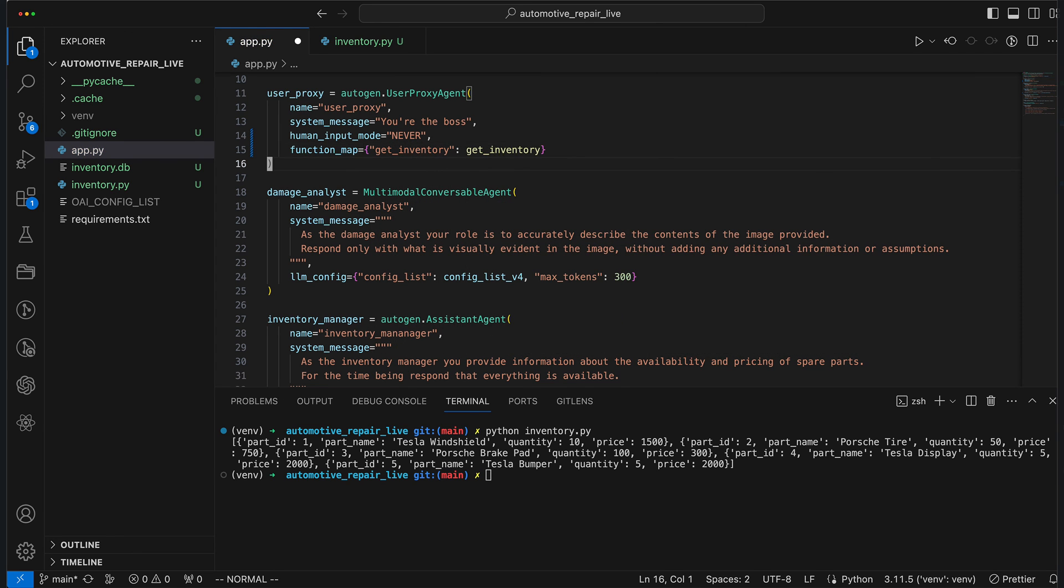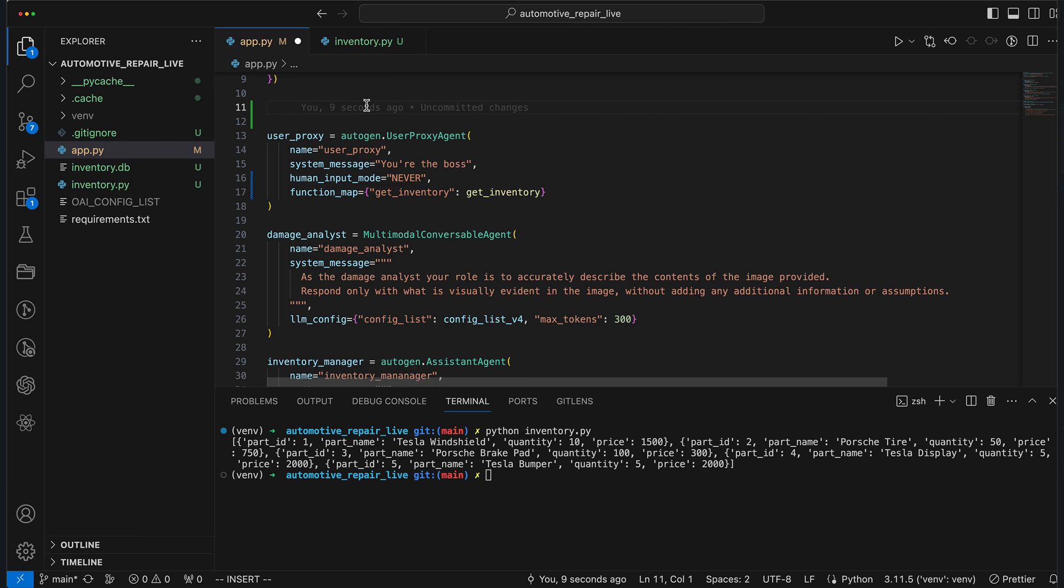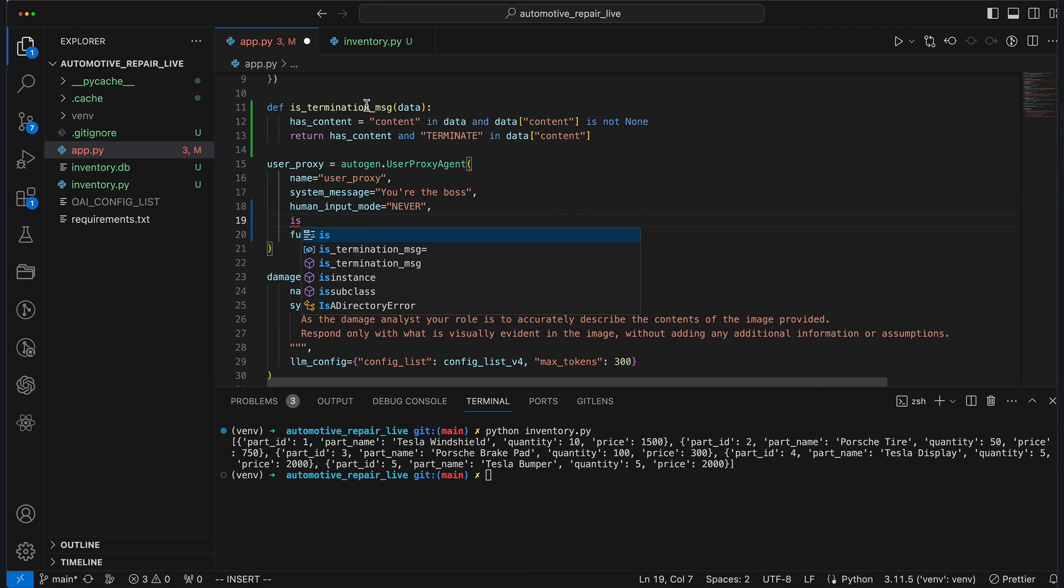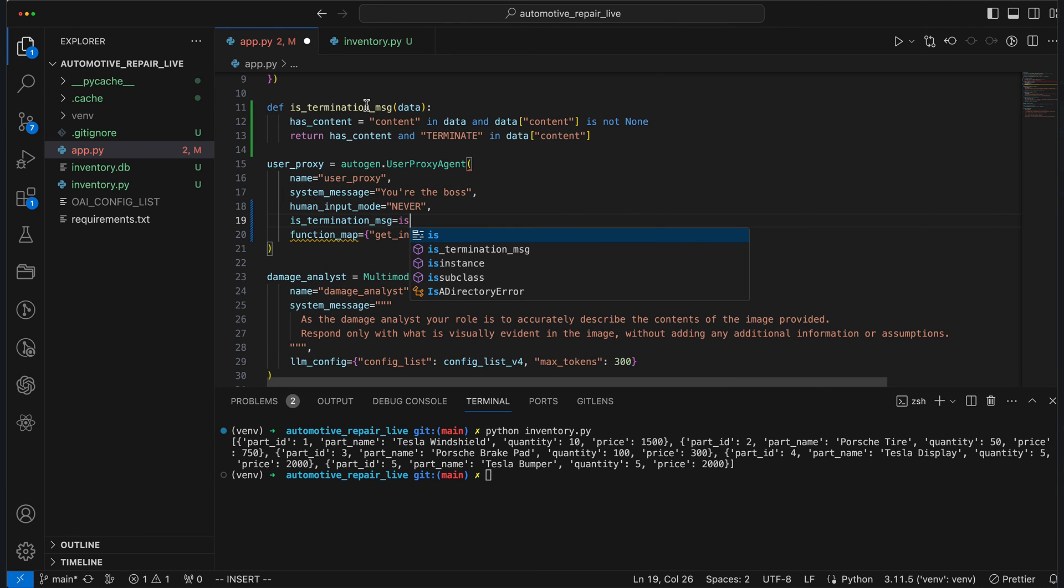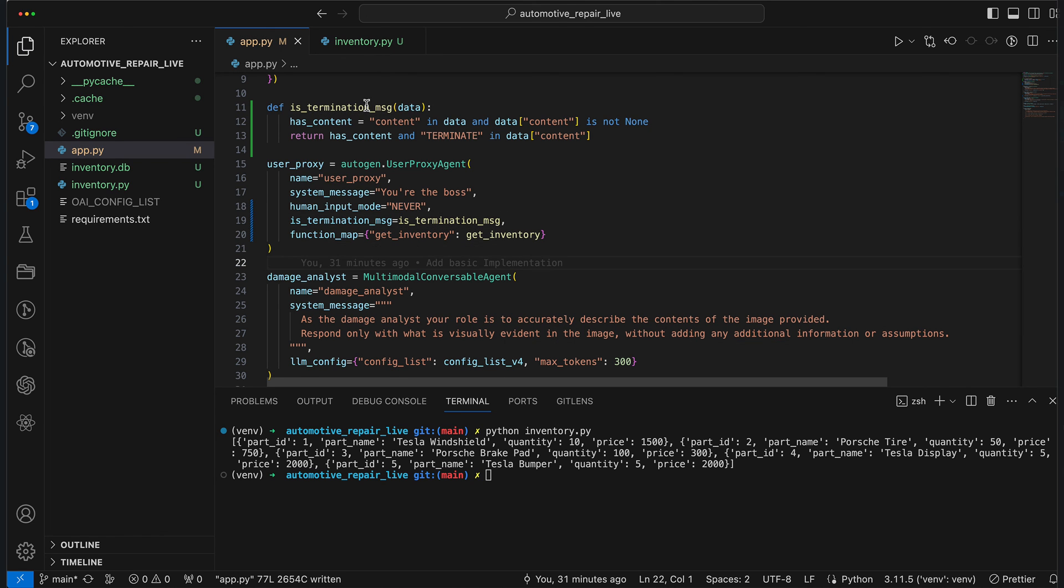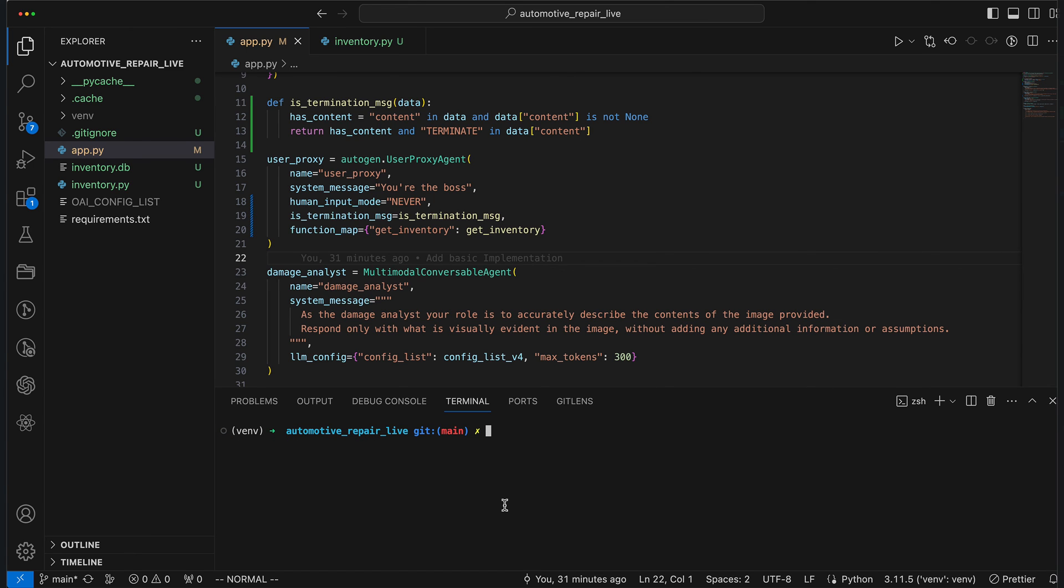It's crucial to note that in our scenario, the inventory manager is aware of the method's existence, but doesn't execute it directly. Instead, it recommends that the user proxy execute the method, and then uses the results to formulate its response. Finally, we ensure that the process is properly terminated when one of the agents returns terminate. The isTerminationMessage method checks if the provided data contains a non-empty content field, and returns true if terminate is found within this content.